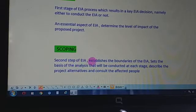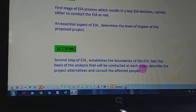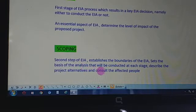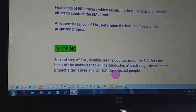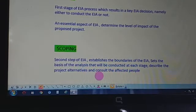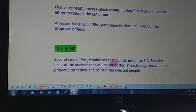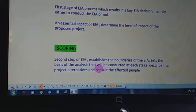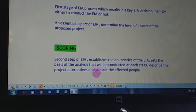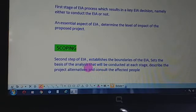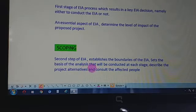After screening we go to scoping. Scoping is the second step of EIA. It establishes the boundaries of the EIA, sets the basis of the analysis that will be conducted at each stage, describes the project alternatives, and consults the affected people. Here we establish the boundaries and see the level of impacts.